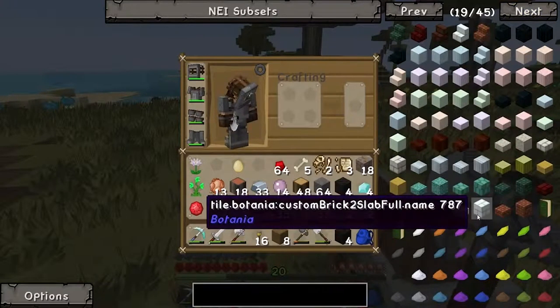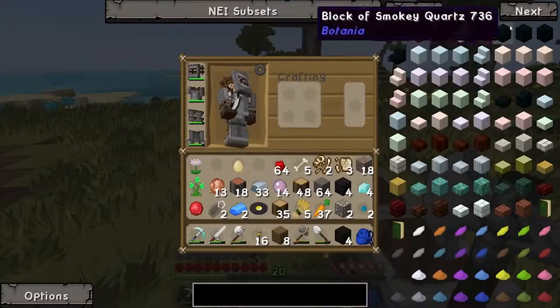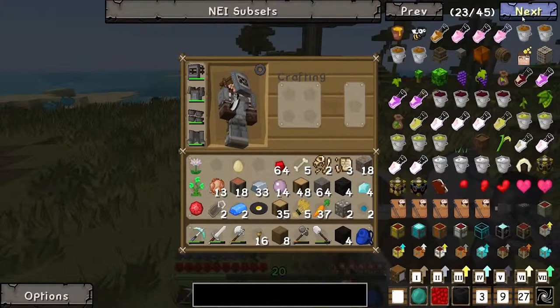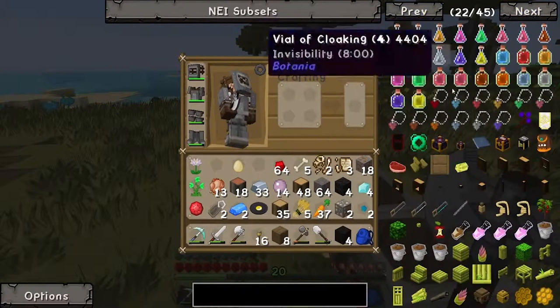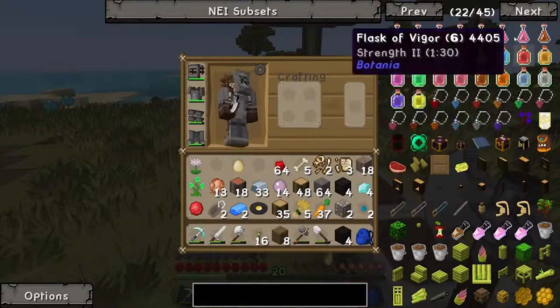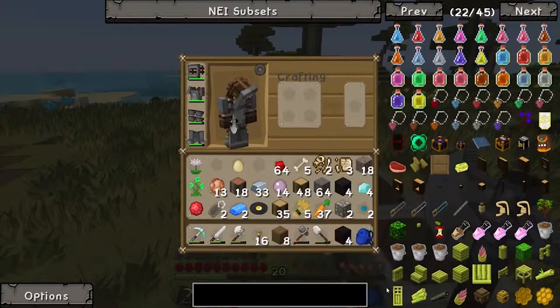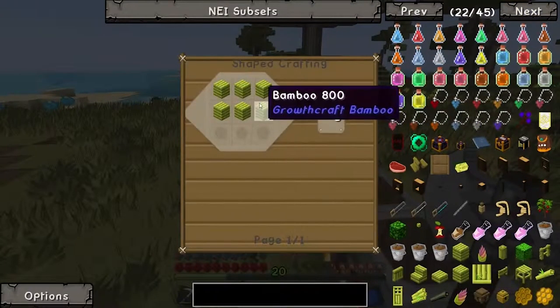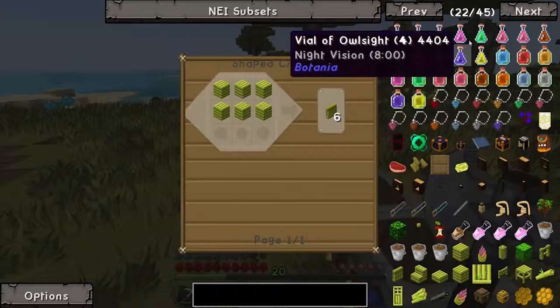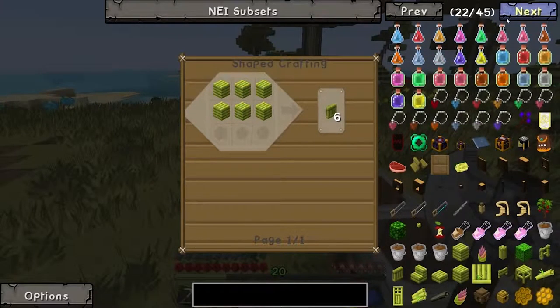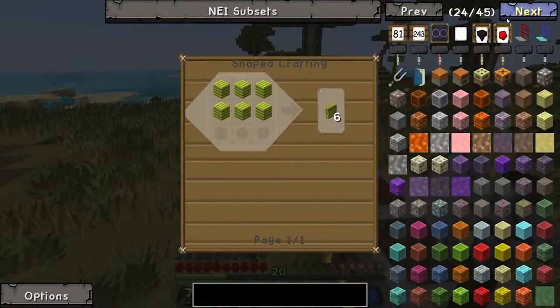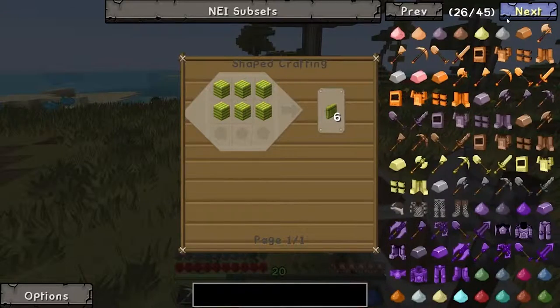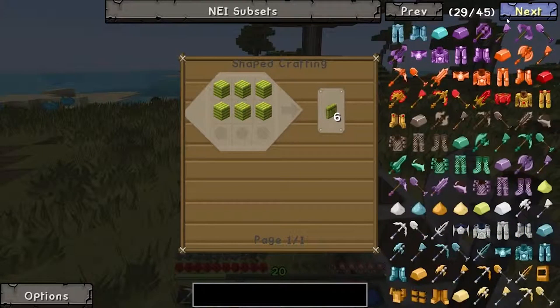More botanica stuff. Anything in here? Was this bamboo or something? Yeah. A bamboo wall? Wow. Bamboo seems really useful. Maybe we'll get into a little bit of bamboo.